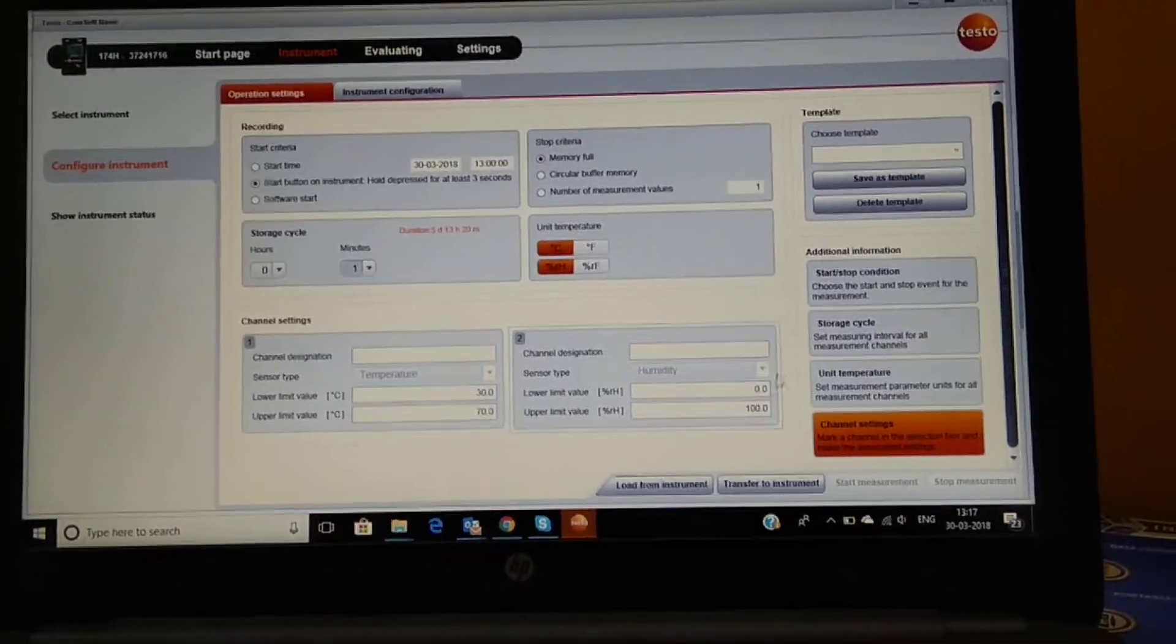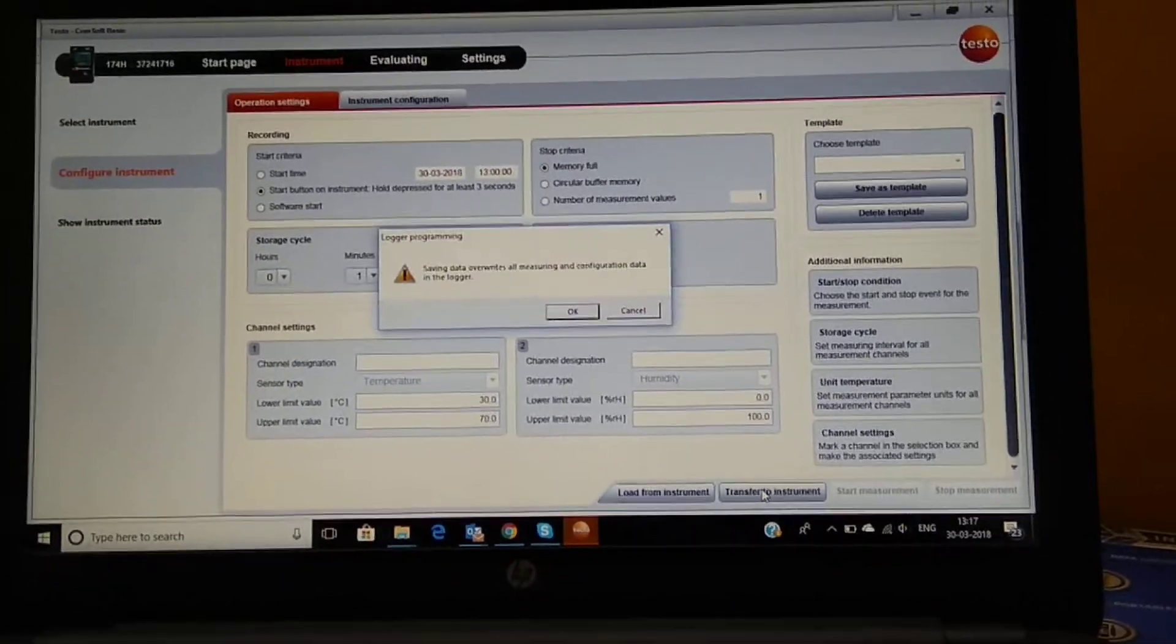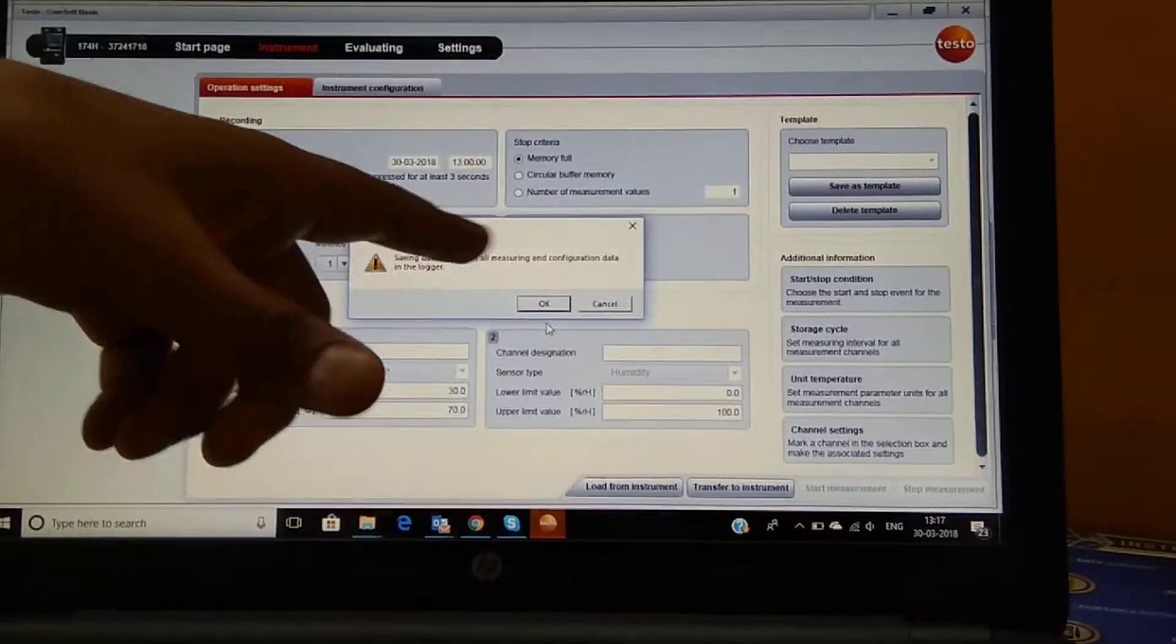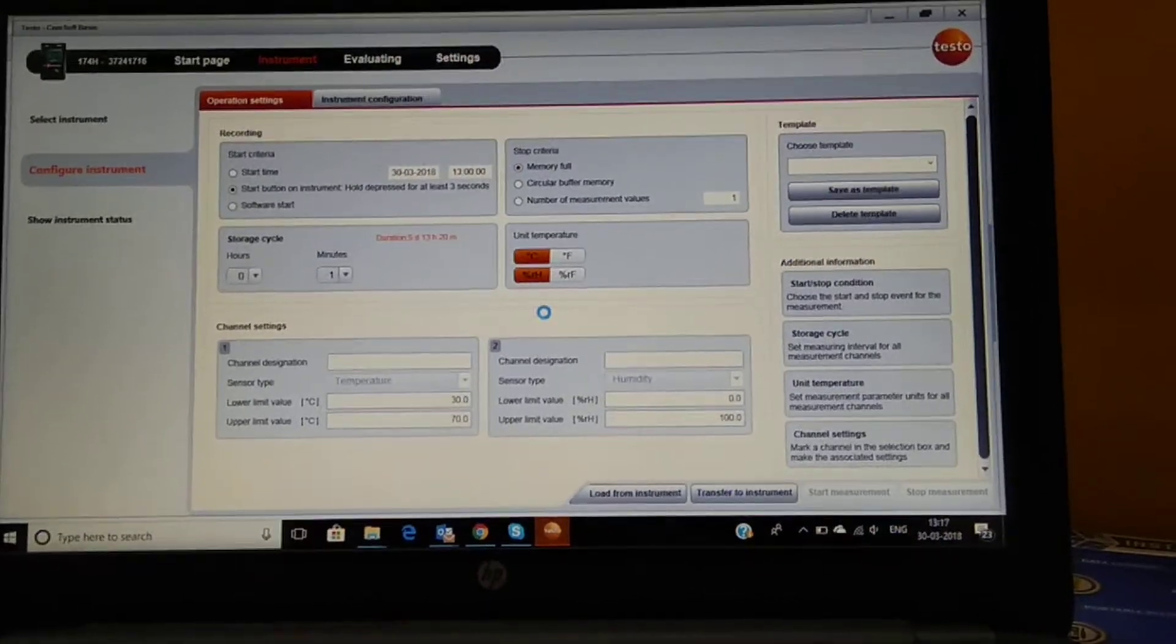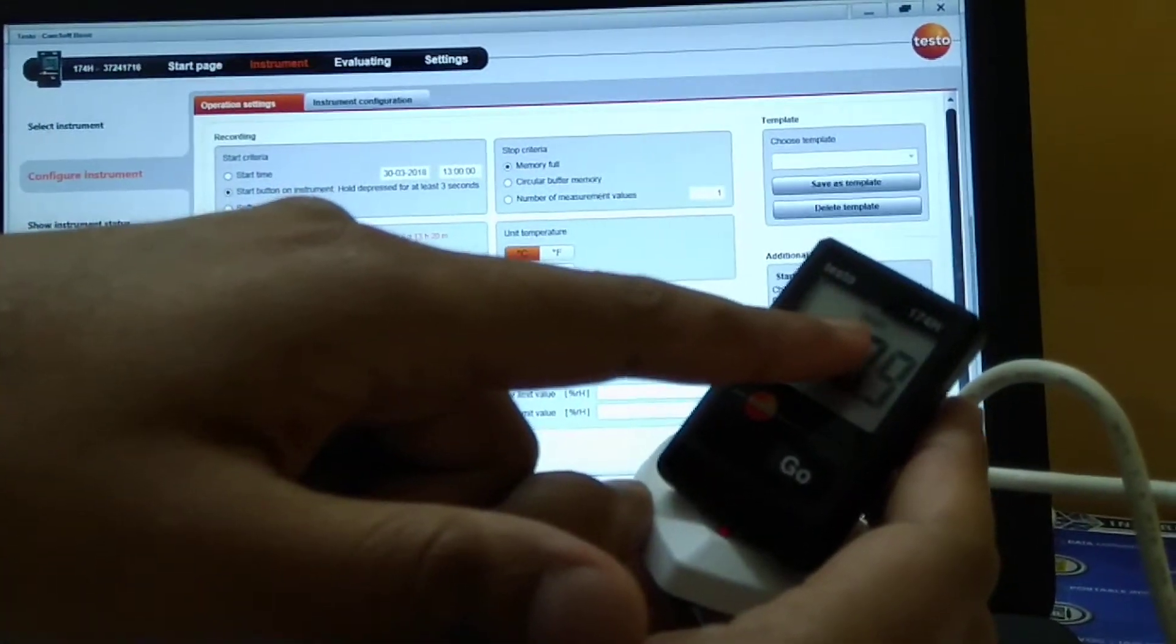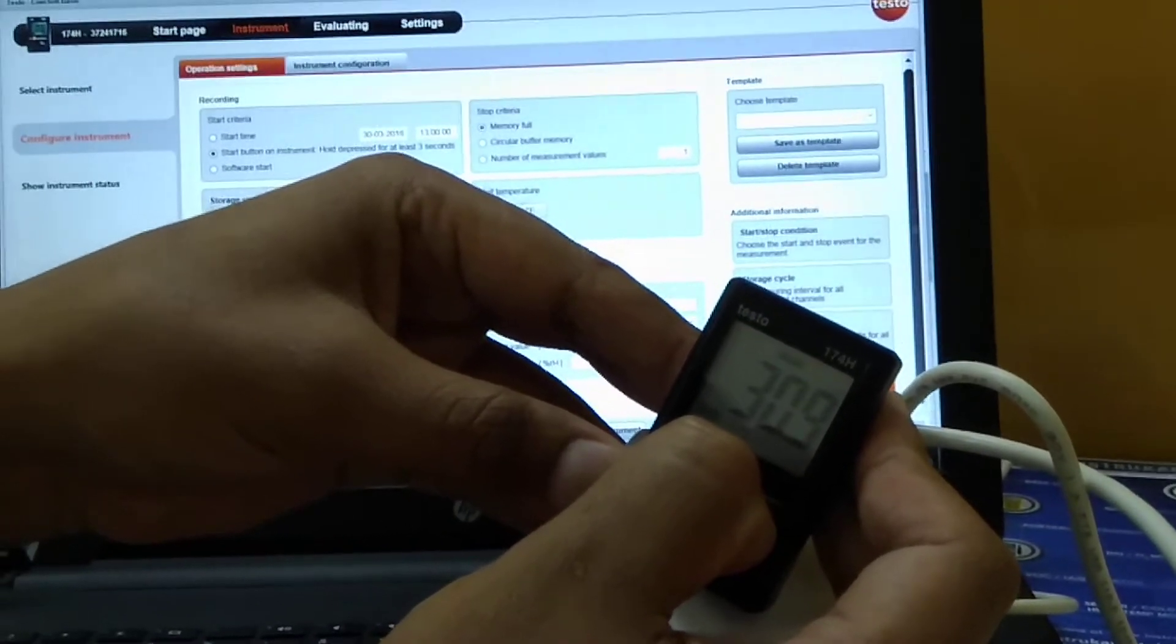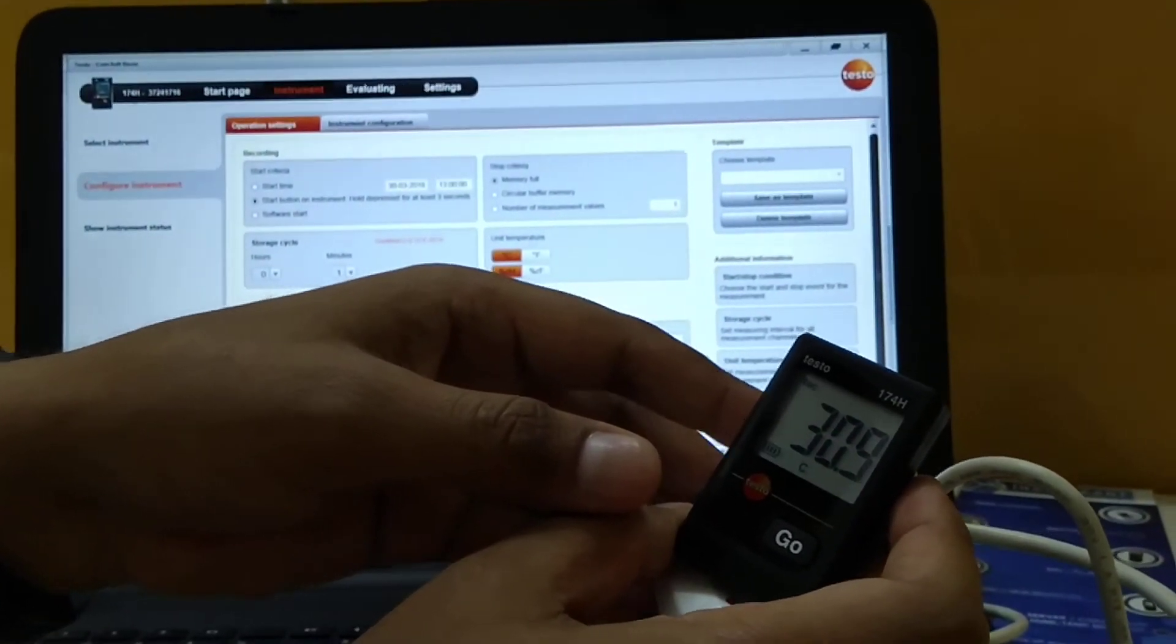Okay, so now what I'll do is I'll just transfer this to the instrument, and it says that saving data overrides all measuring and configuration data in the logger. It means whatever earlier data is there it will be overridden. I click on OK. And then in the data logger we can start once the weight is coming. So now we see that weight is appearing over here, it means it is ready and I can start this by pressing the go button for a longer press. So I see that recording has been started for temperature and humidity.